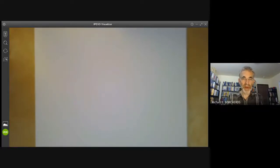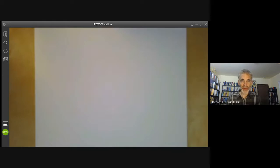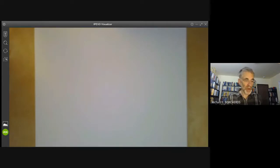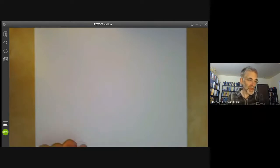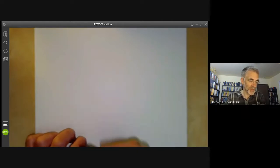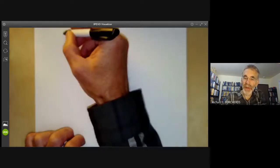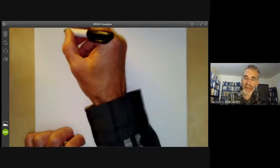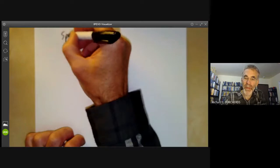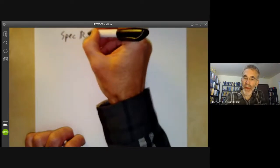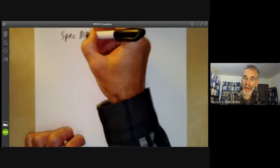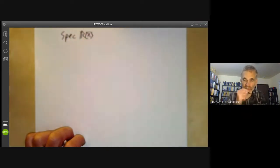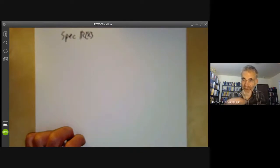This lecture is part of an online algebraic geometry course about schemes, and we'll be mostly giving a few more examples of schemes continuing from last lecture. The first example we're going to look at is the spectrum of R[x], the ring of polynomials with real coefficients.